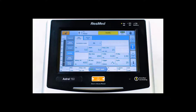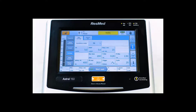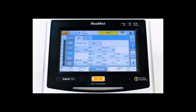You will also find your comfort features such as Rise Time, TI Min, TI Max, Trigger, and Cycle. We will leave those as default for the patient's initial therapy unless they express discomfort at the current settings.